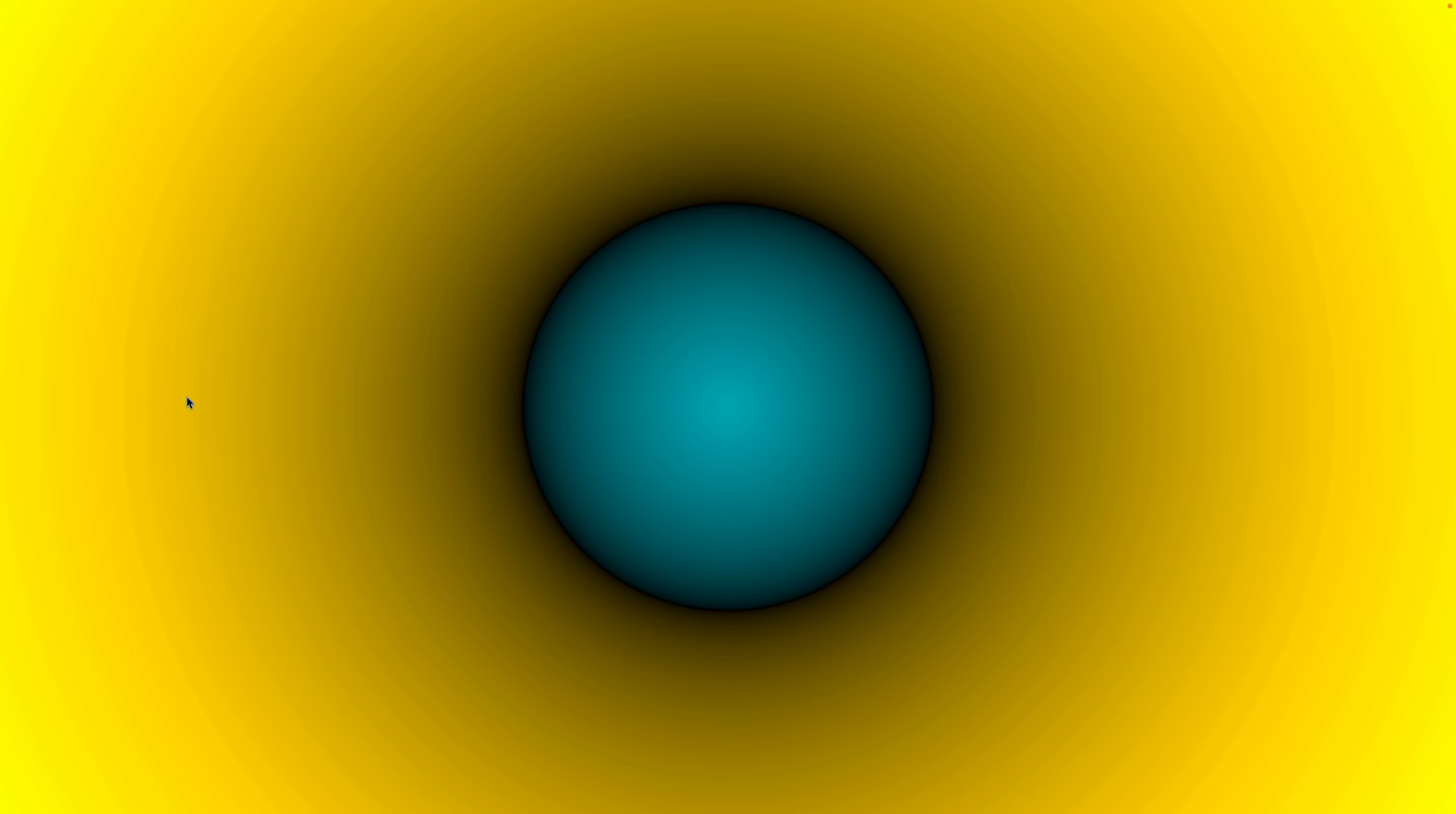That's why when we visualize this, it looks black. Because we're taking that SDF value, we're taking that distance, we're using it as all three components of a color, and we're mixing that between two colors.